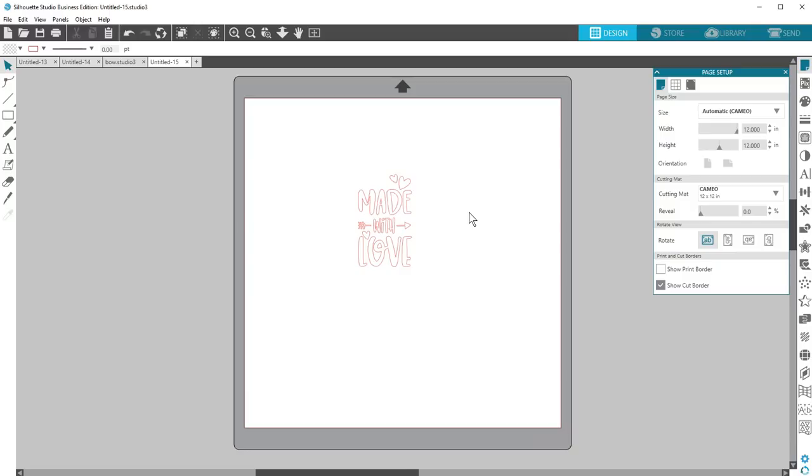First, although all your Design Store purchases are stored in the cloud and can be accessed if you change computers, some users may find additional peace of mind having designs they can find on their computer's hard drive outside of Silhouette Studio.